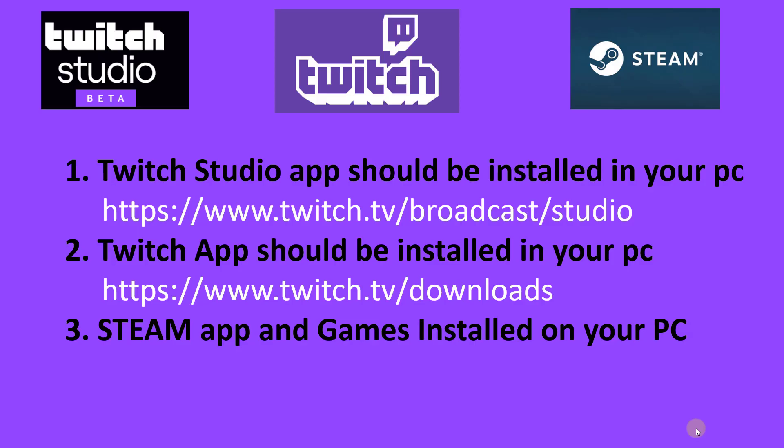Hi friends, in this video we are going to show how to live stream or broadcast your Steam games on Twitch. So there is a simple way.